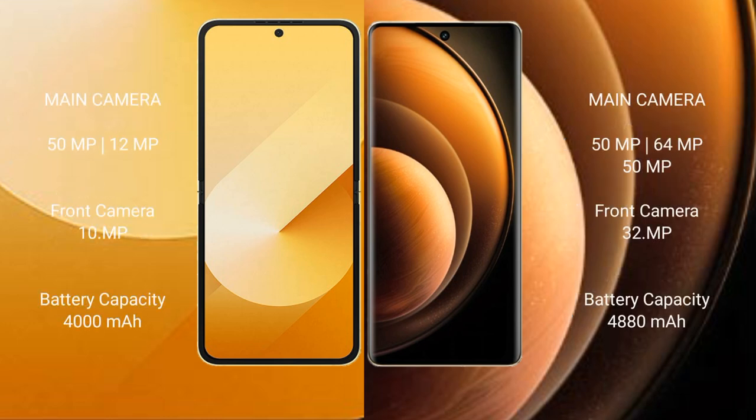Samsung Galaxy Z Flip 6 features a rear dual camera setup: 50MP and 12MP, with a 10MP front camera. Vivo X100 features a rear triple camera setup: 50MP, 64MP, and 50MP, with a 32MP front camera.